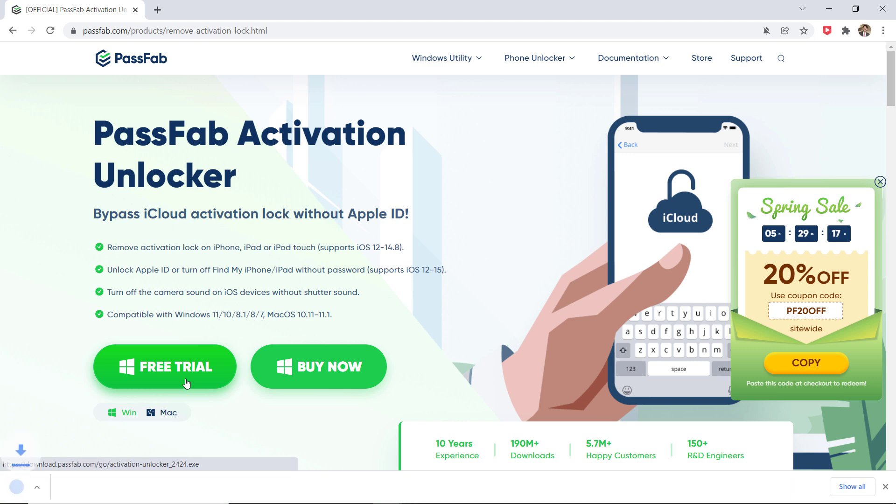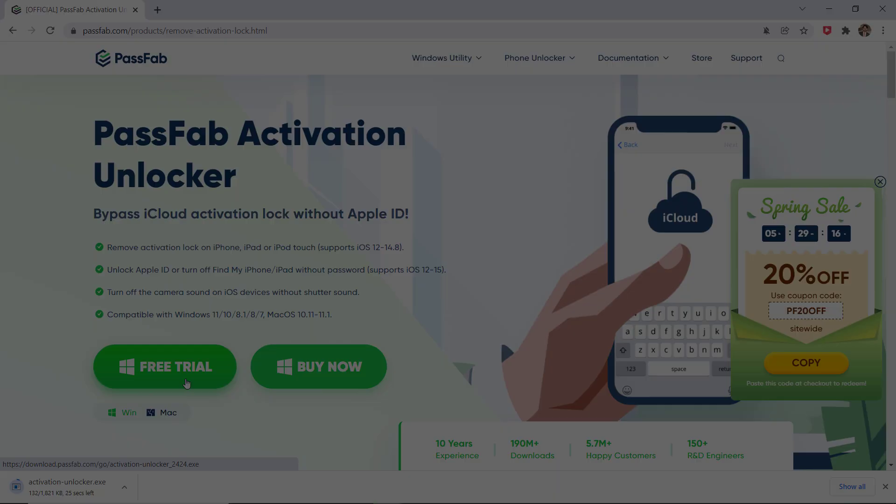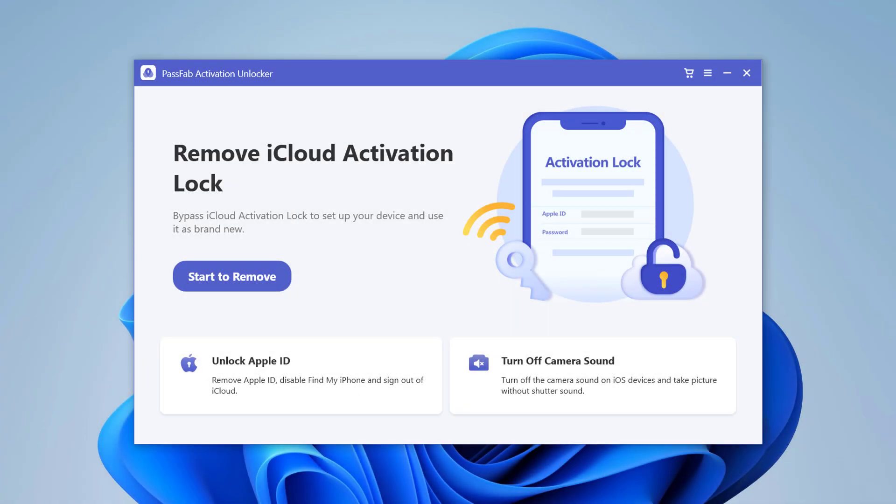After downloading, install it, and after installation, launch the program on your computer. You will see the interface like this.